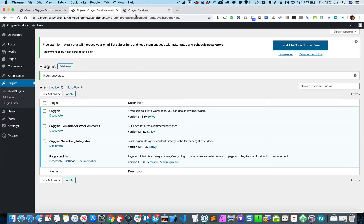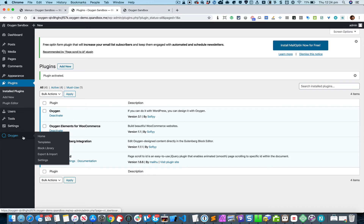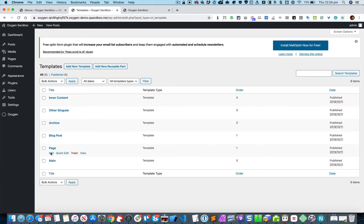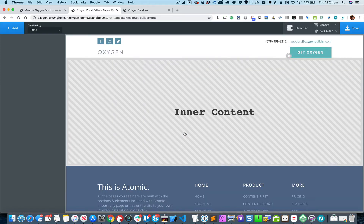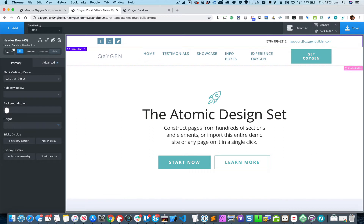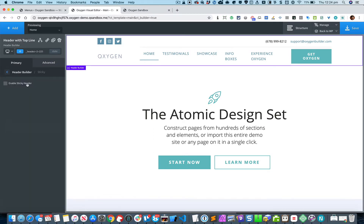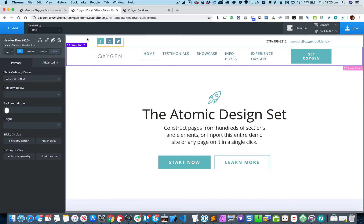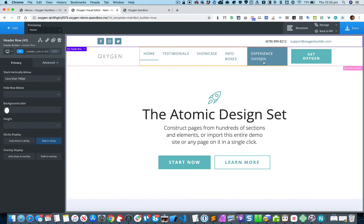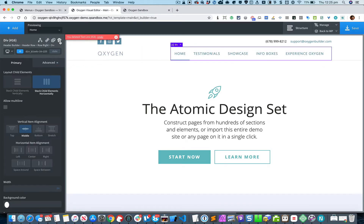I just realized that we need to make the header fixed, so we do need to edit the main site-wide catch-all template. I'm going to select the header builder, go to Sticky, and click the checkbox to enable the sticky header. Then I'll select the first row and click 'Hide in Sticky,' because I just want the second row shown all the time. To keep it simple, I'm going to delete the text link component.